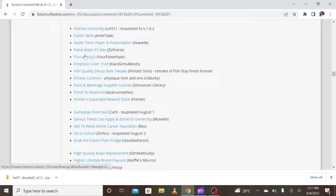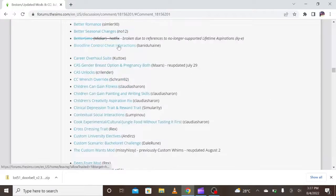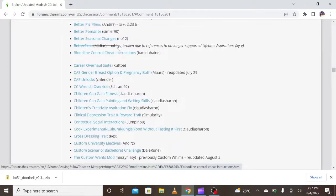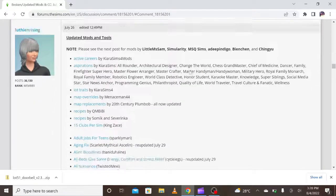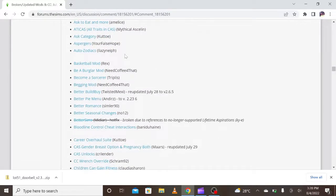Some people are still having problems with how they can play the game smoothly. I would advise you to just remove your mods from your mods folder and play Sims 4 without any mods for a bit, then go back to the website and update your mods.